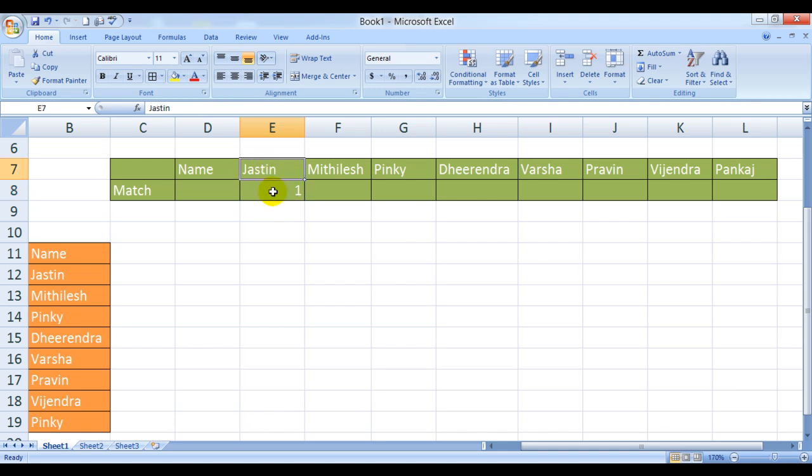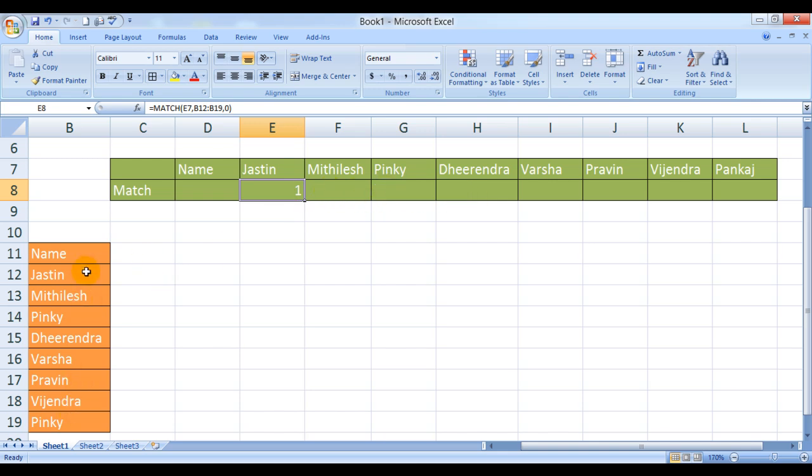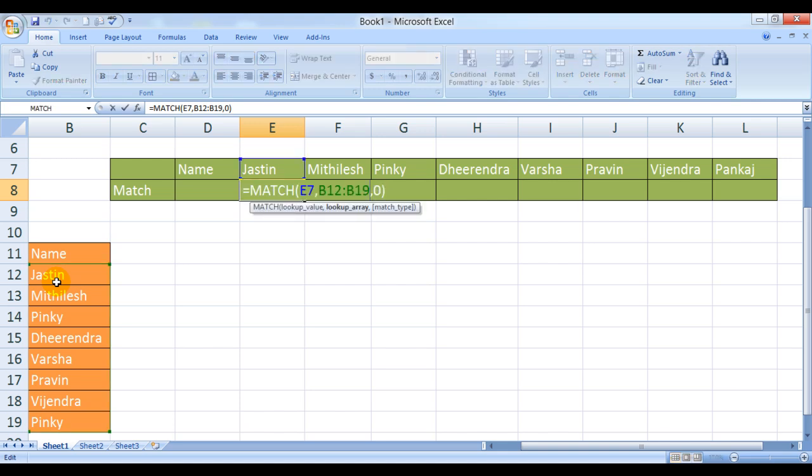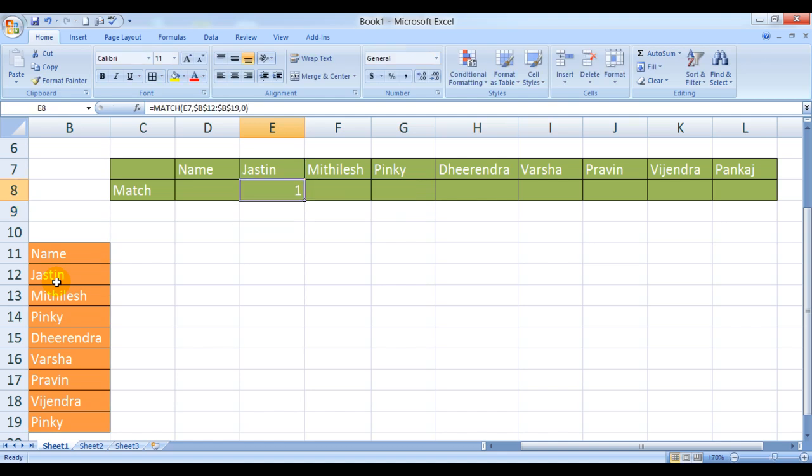So that when we copy the formula from left to right, as of now this is showing cell E7, it should become F7 then G7 then H7. However, we do not want this array to move, this should be fixed. So what we need to do is press F2 over here, select the array, and press F4. Now we have fixed it, you see these symbols, we have fixed it.